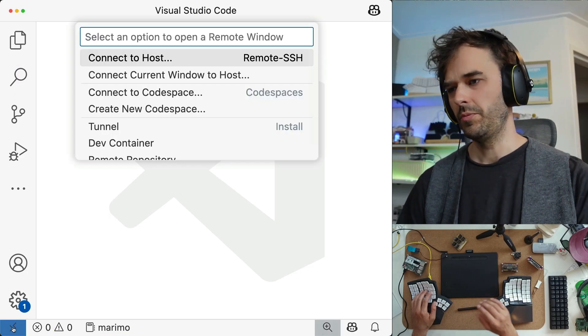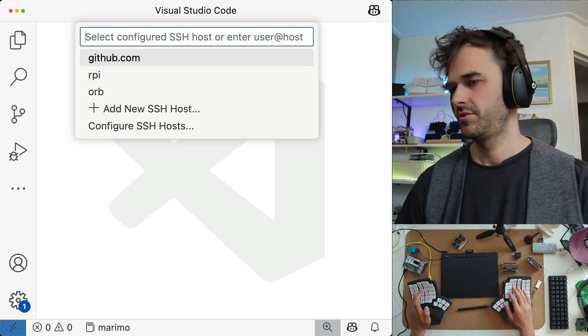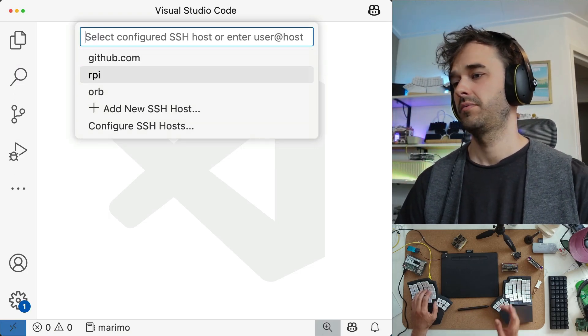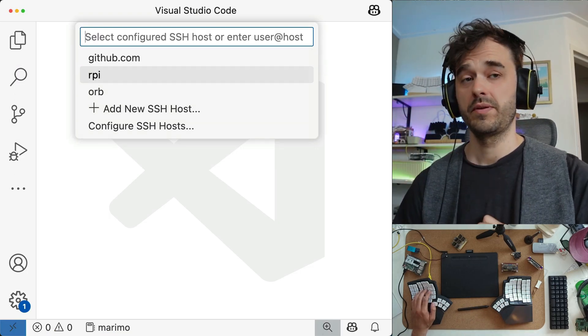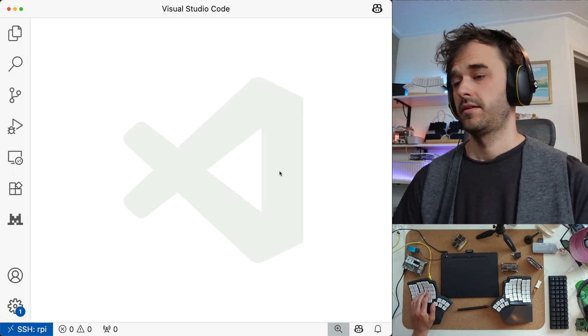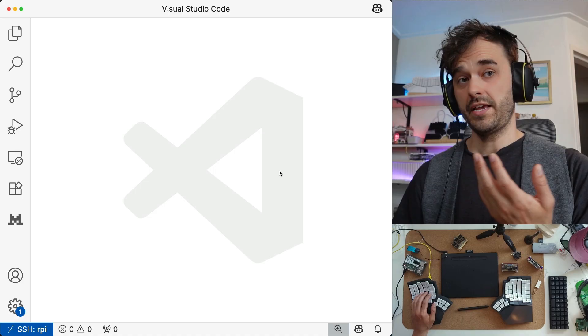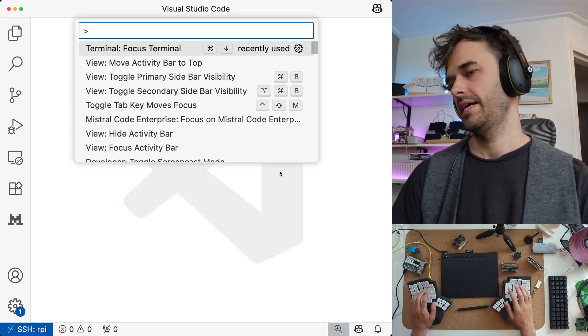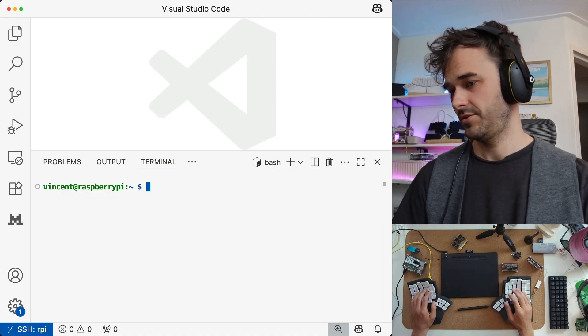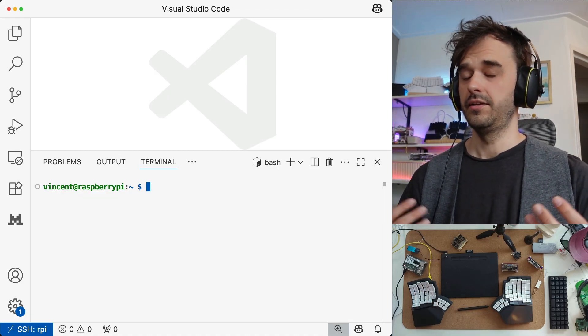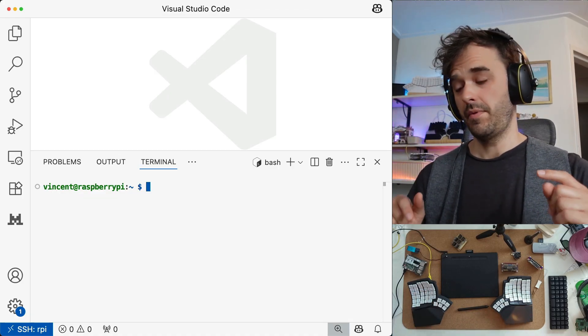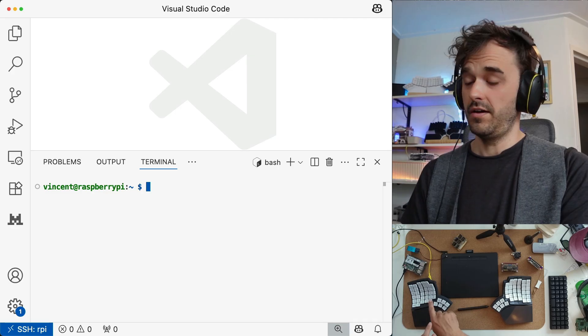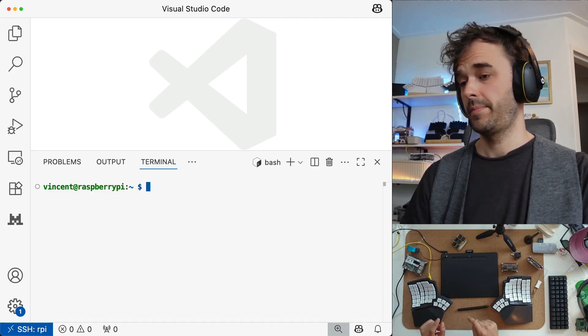So again, I'm going to open up the panel. I'm going to try to connect to a host. I'm going to connect to the Raspberry Pi here. Then this opens up a new Visual Studio Code window, and I can access the terminal. And lo and behold, I'm on the terminal of that Raspberry Pi.